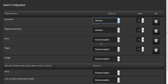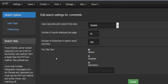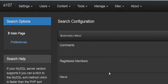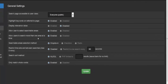By clicking edit on a search area you get more detail: who can use it (everyone or just guests), number of results shown per page, number of characters in search results, pre-title text, and a default disable or alternative option. That covers the main search configuration page.